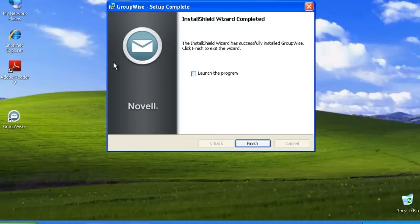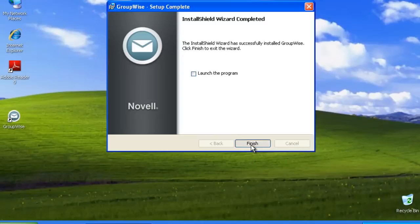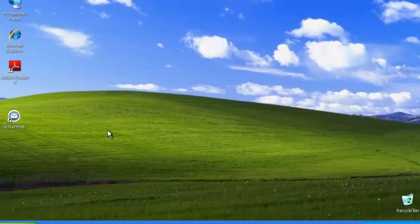The installation is now complete. I can either choose to launch the program or finish. We're just going to finish off the installation at this point.